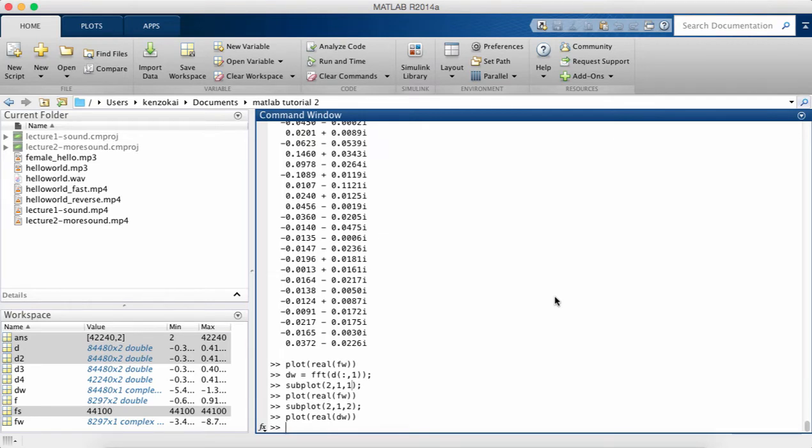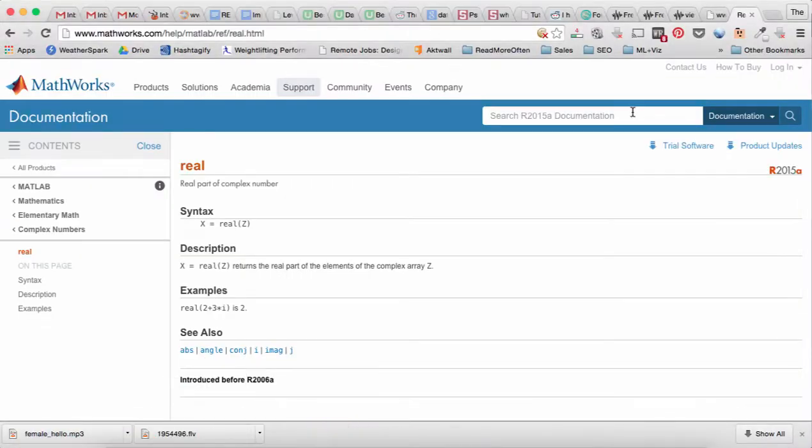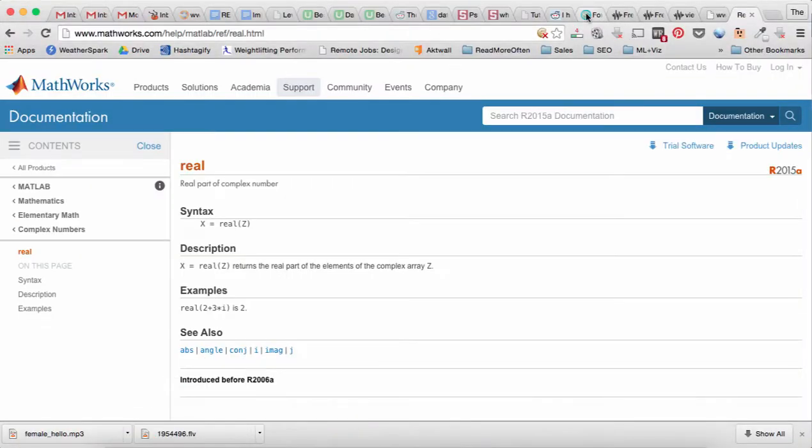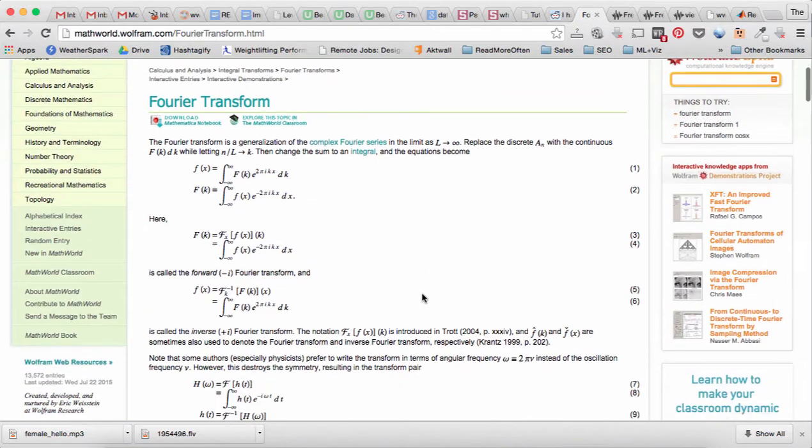So one of the most important concepts in signal processing is the Fourier transform. If you've never heard of this you can go to Wolfram.com and look up Fourier transform.